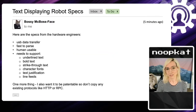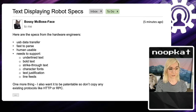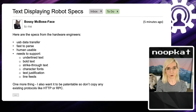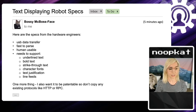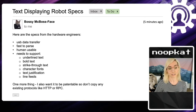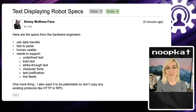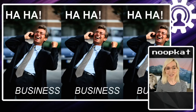Well, it turns out he's also sent a slightly more helpful email. He basically says: here are the specs from the hardware engineers. This robot uses USB data transfer. You have to create a protocol that's fast for the computer to parse, but the protocol also needs to be human-usable. It needs to support things like underline text, bold text, strikethrough text, character fonts, text justification, and line feeds. And one more thing — he also wants to be able to patent this protocol, so don't copy any existing protocols like HTTP or RPC.